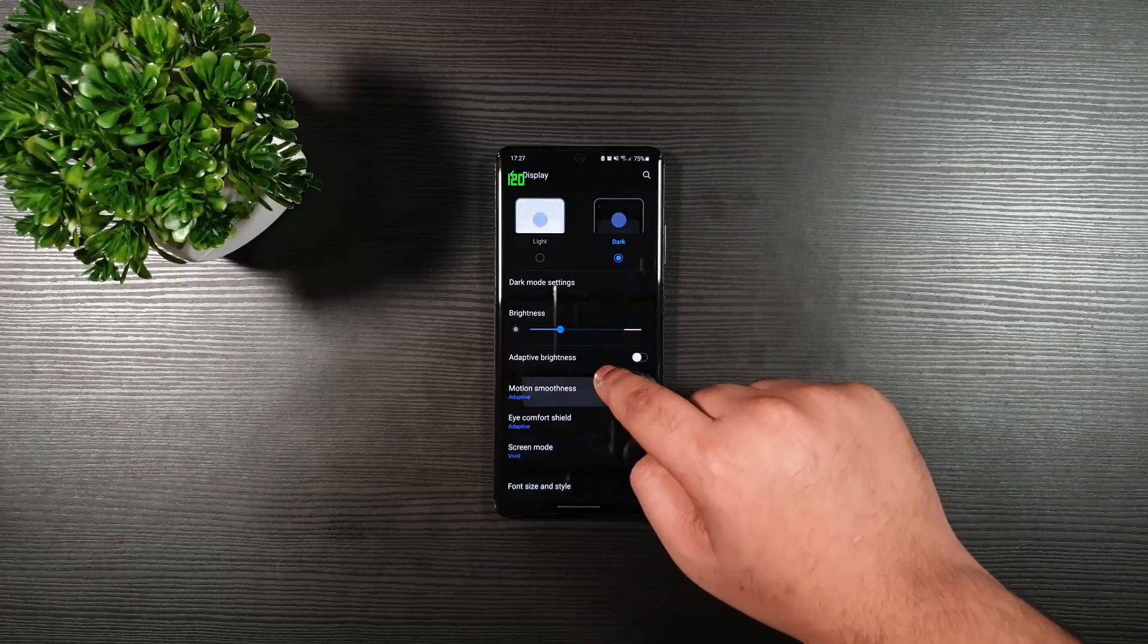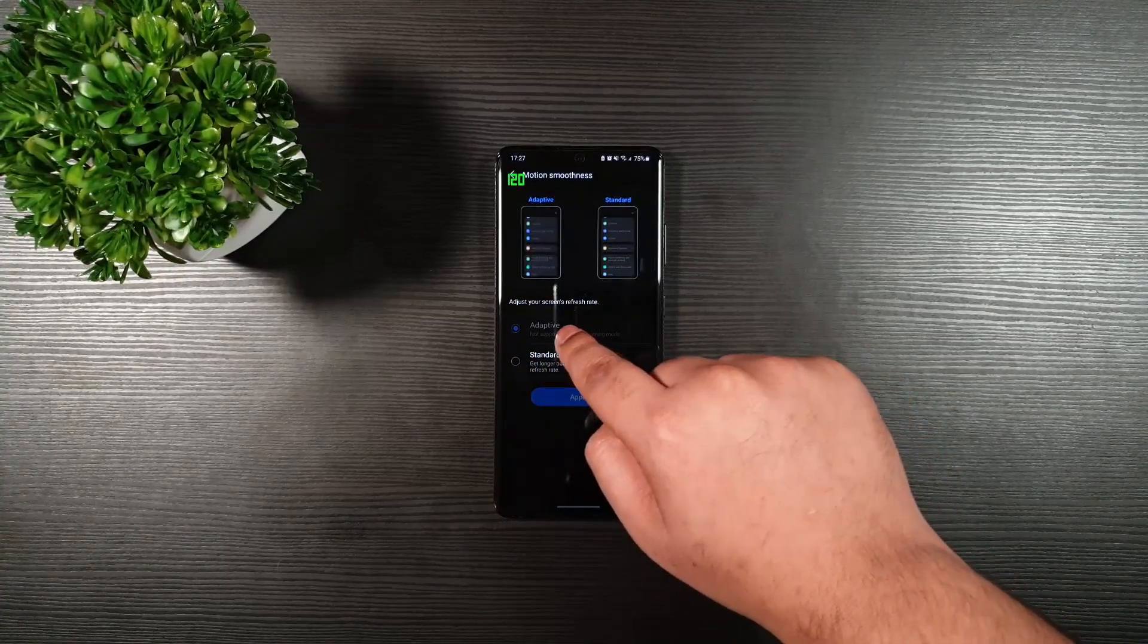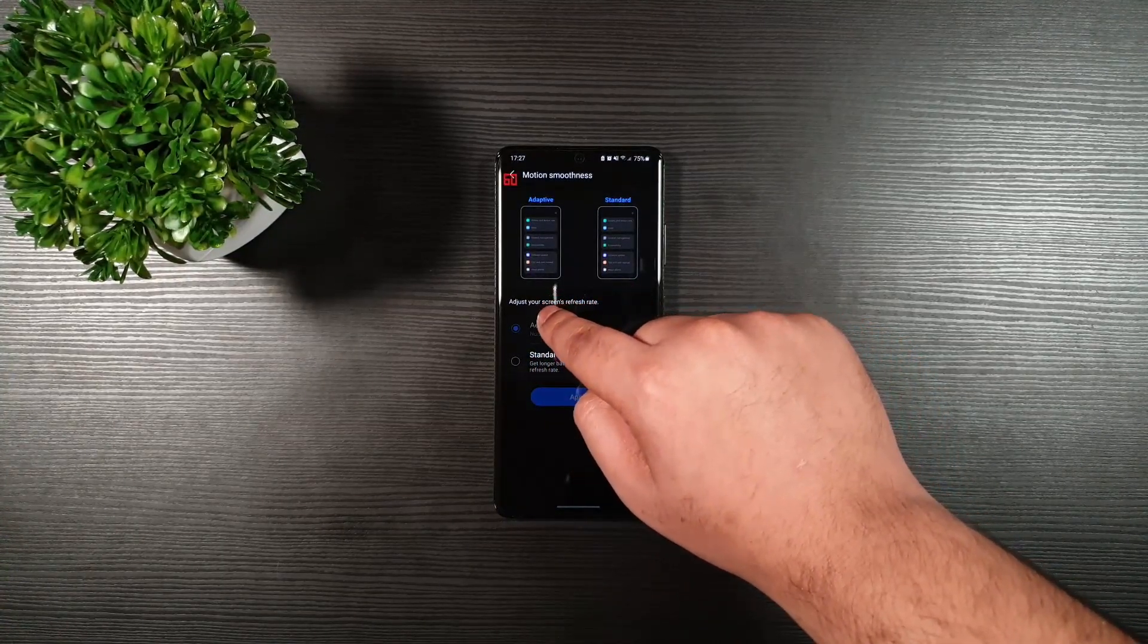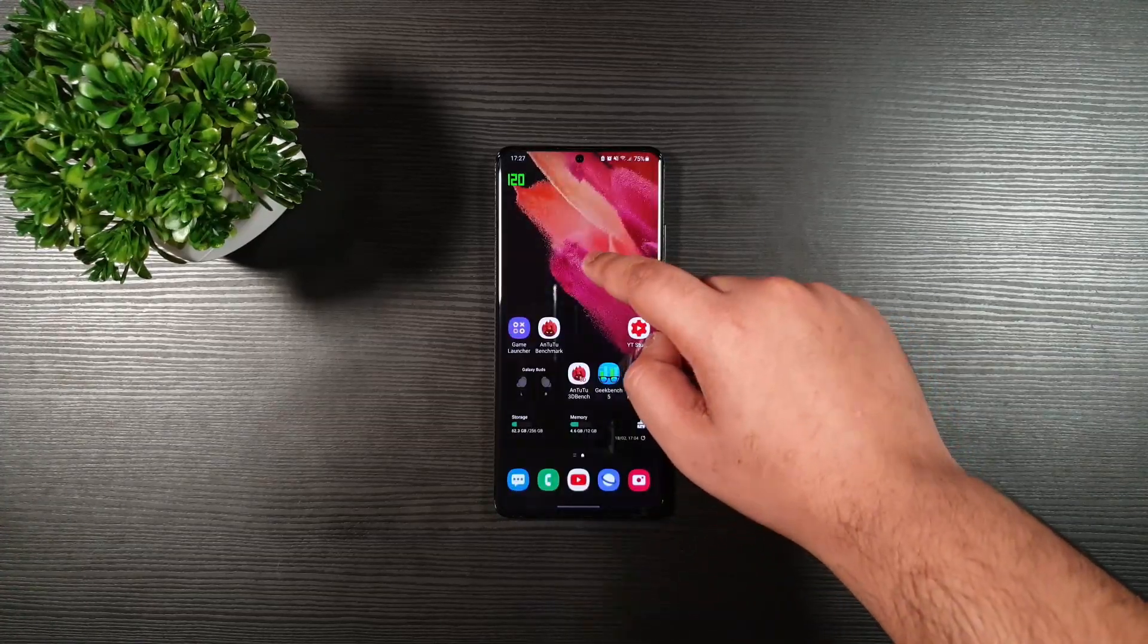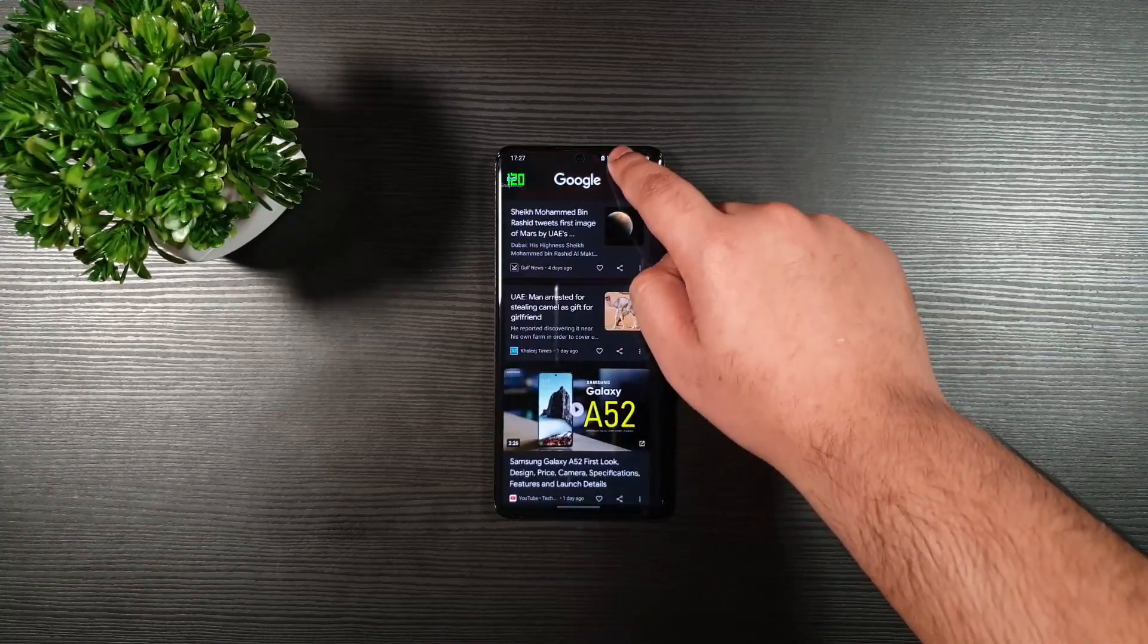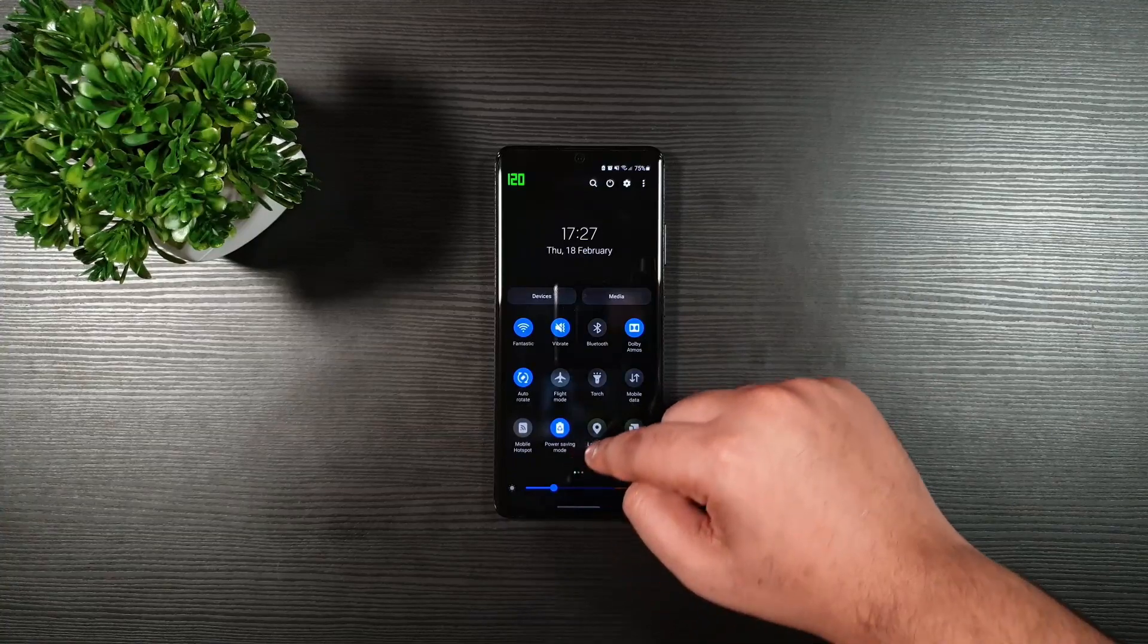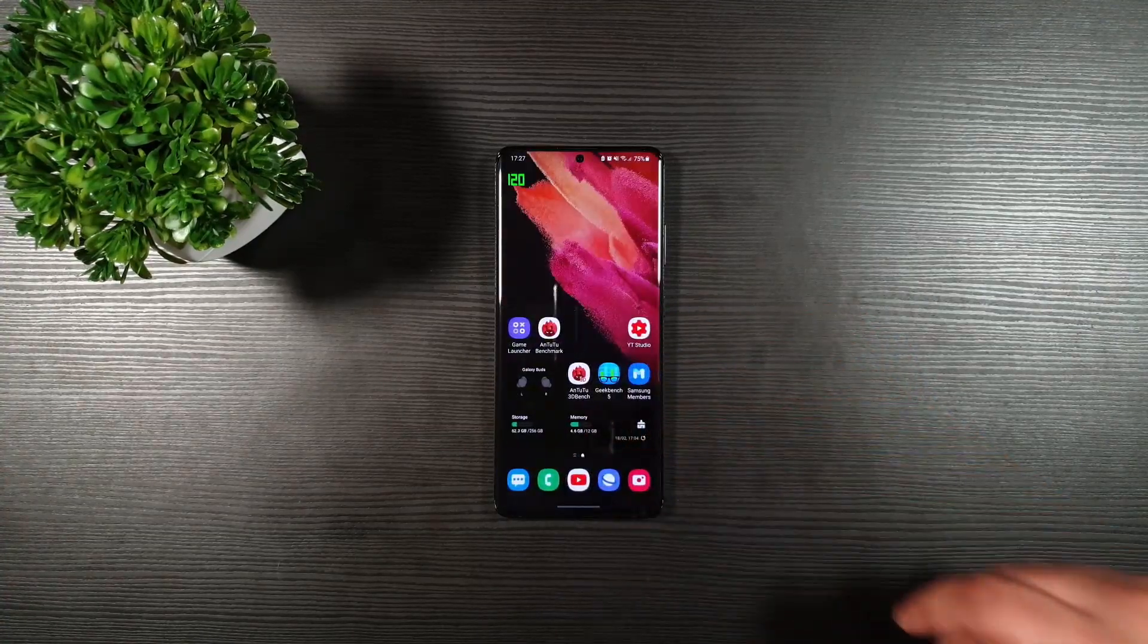You can see right now the motion smoothness is grayed out but it is selected with the 120 hertz. And you can see it works perfectly fine and I'm using power saving mode as well.